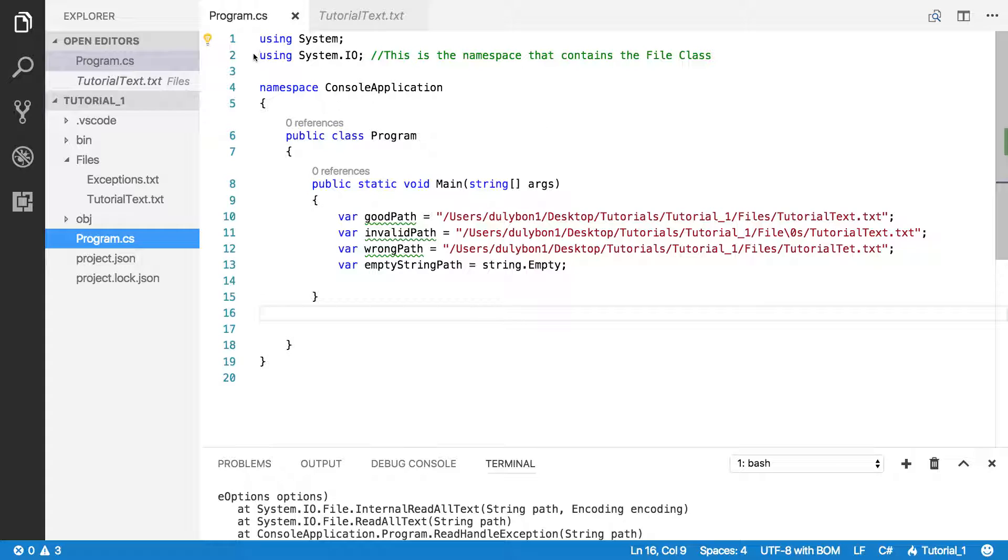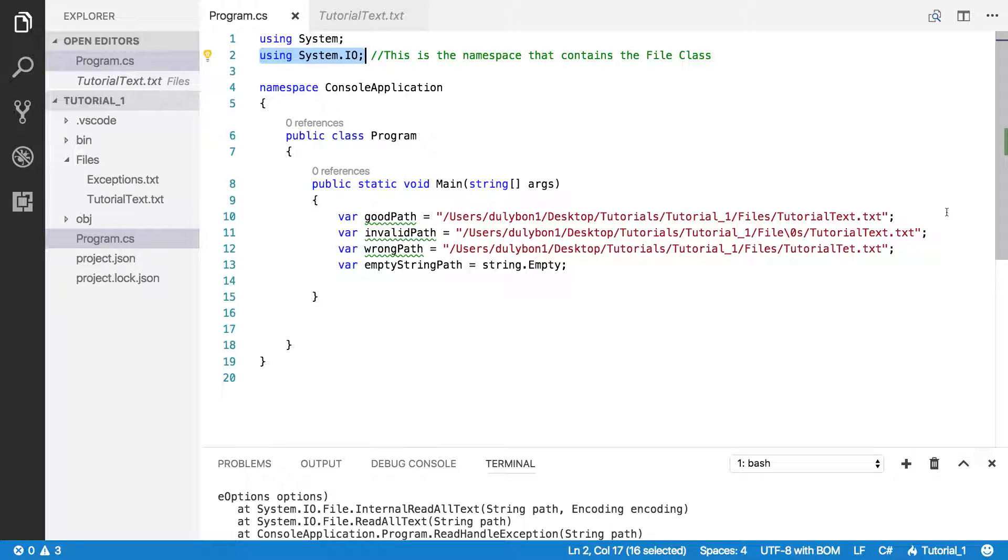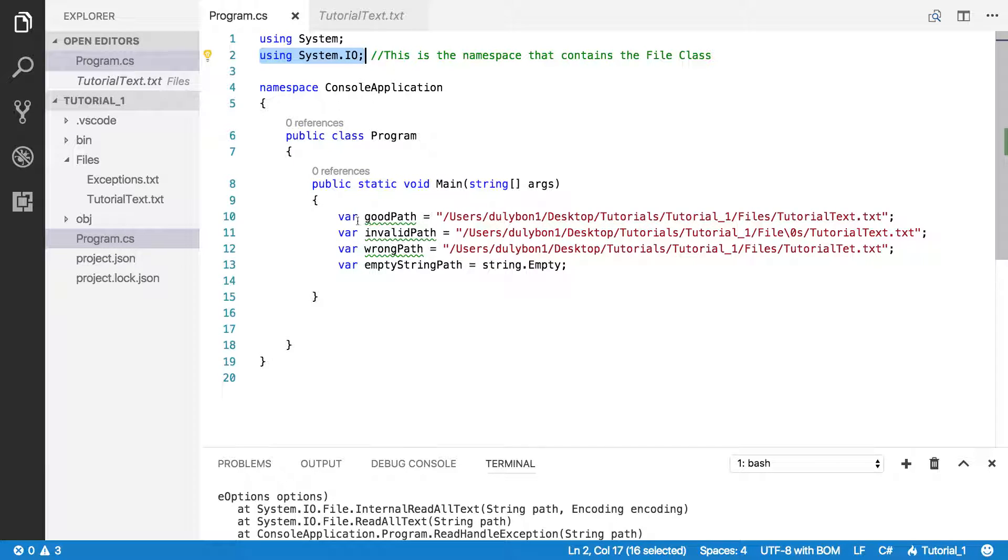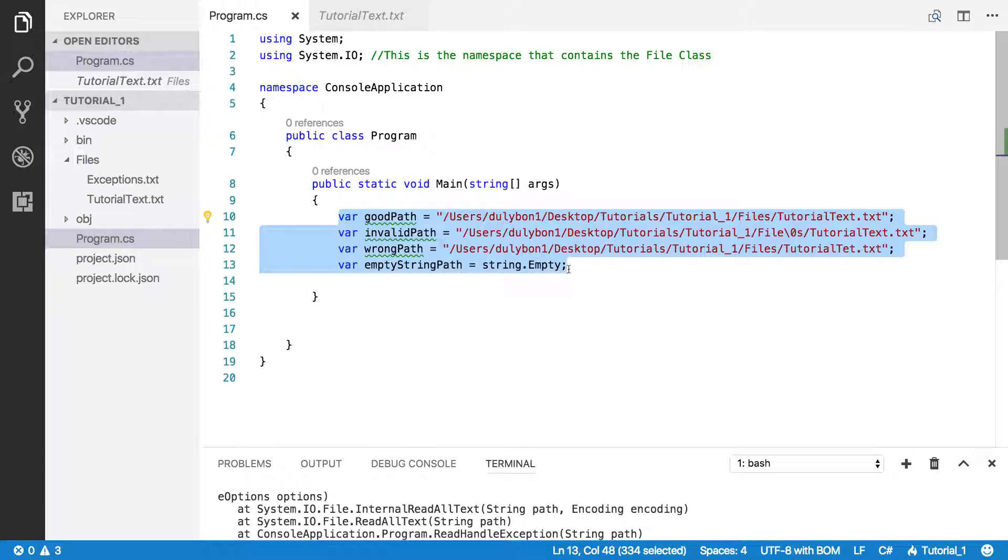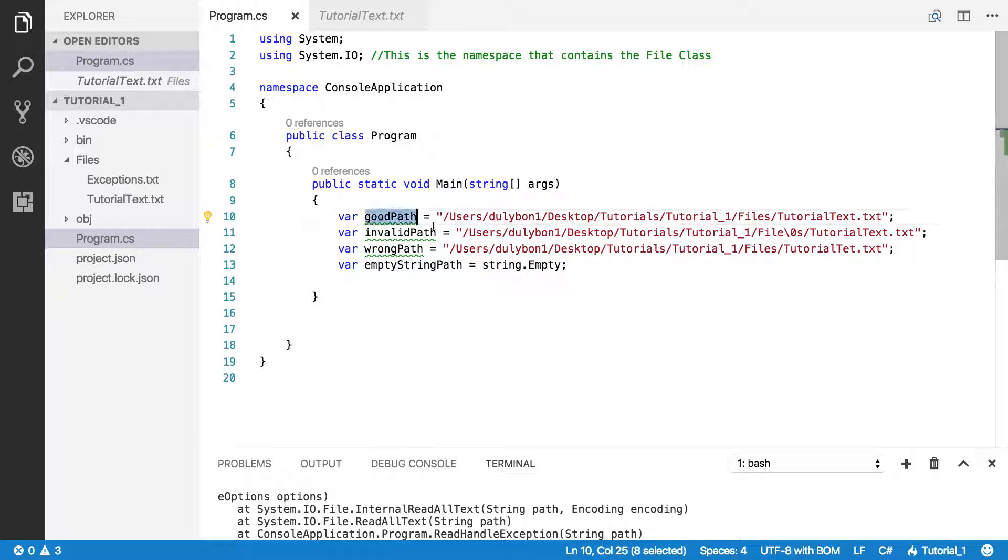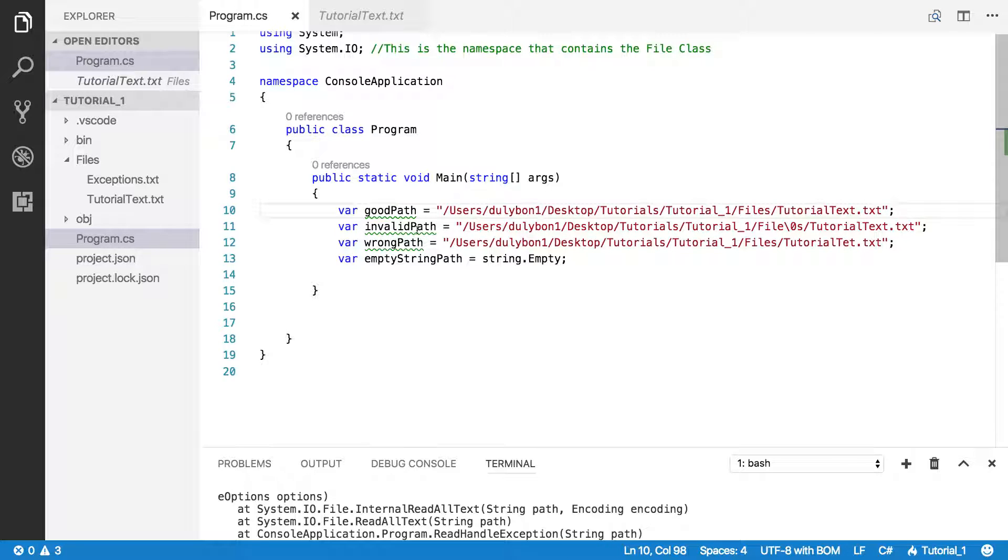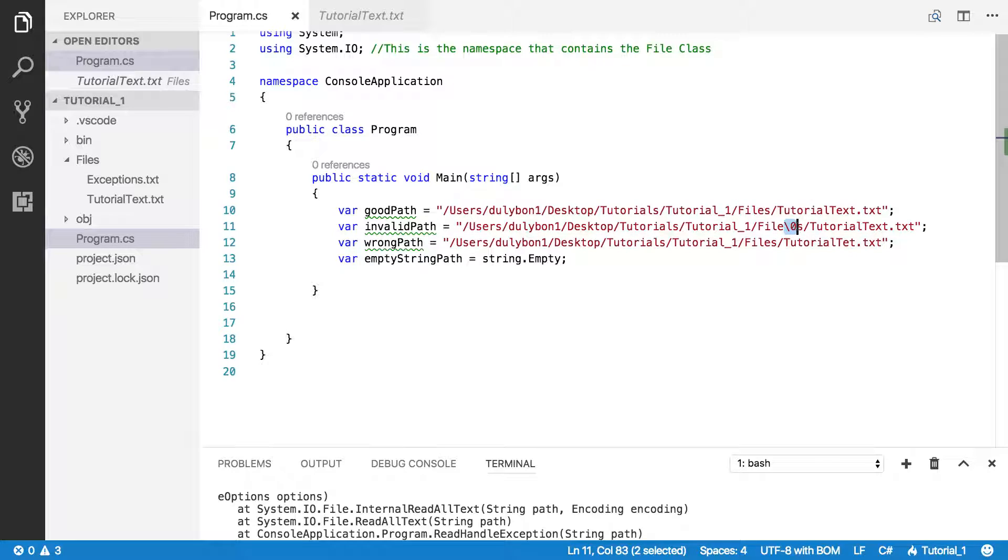You can see I already pulled in the system.io namespace. And I have a few paths here that we will experiment with throughout the video. I have a good path here where the file actually is, an invalid path which contains an invalid character in the name of the file, in the path of the file.